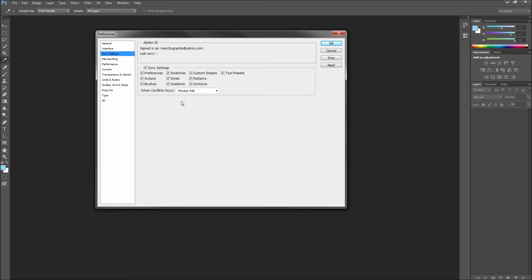Now in this Settings dialog box you will want to make sure that the Sync Settings checkbox is checked. Then make sure and select any of the assets from your program that you will want to sync with the Adobe Cloud.